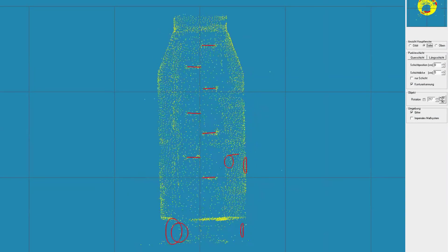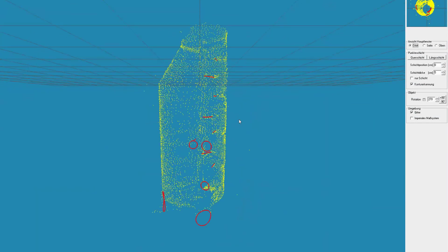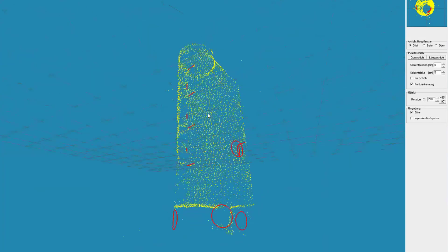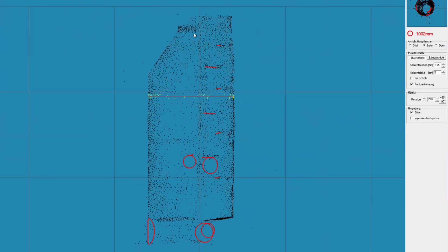From the image data, the software automatically generates a point cloud consisting of a multitude of 3D measuring points. This can also be evaluated with the 3D viewer program provided. Besides the automatic recognition of the diameter of the manhole rings, the depth of the manhole can also be measured in the point cloud.